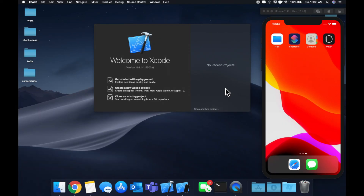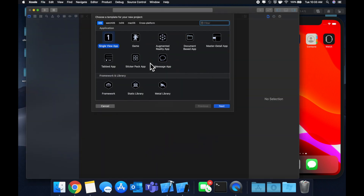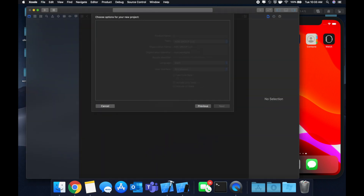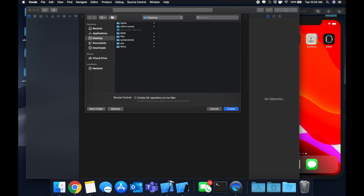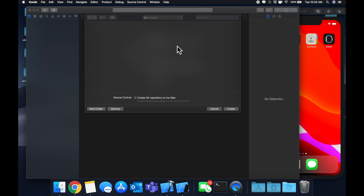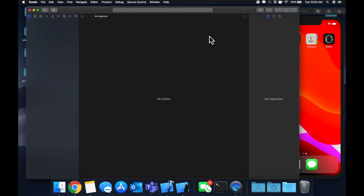We're going to get started by creating a new Xcode project. We're going to stick with the single view application and let's call this project 'My To Do List'. Save it on our desktop and get into it.